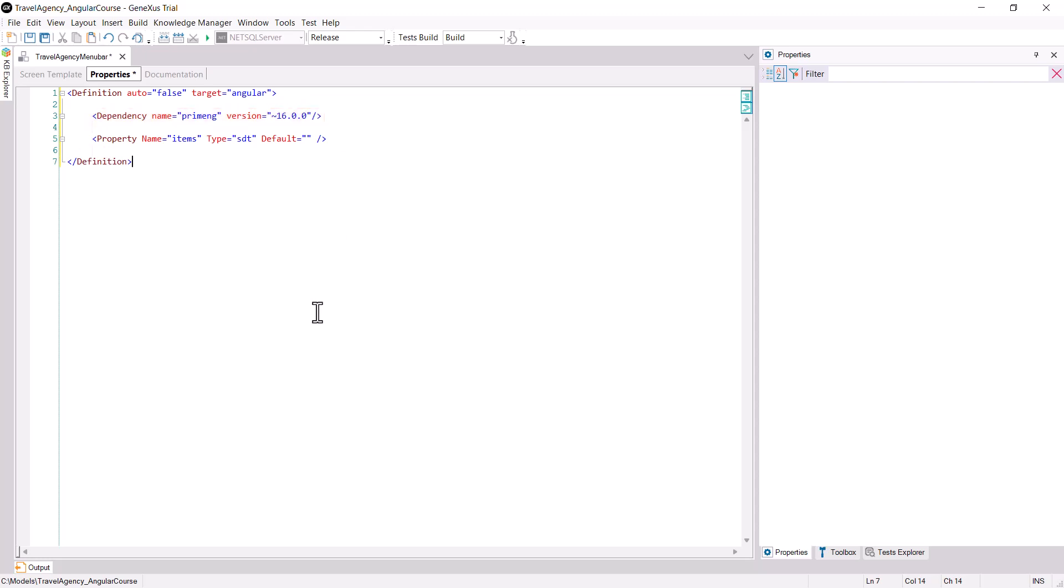Note that we must take into account the version of Angular that we're using, because the controls we reference must be available for that version.